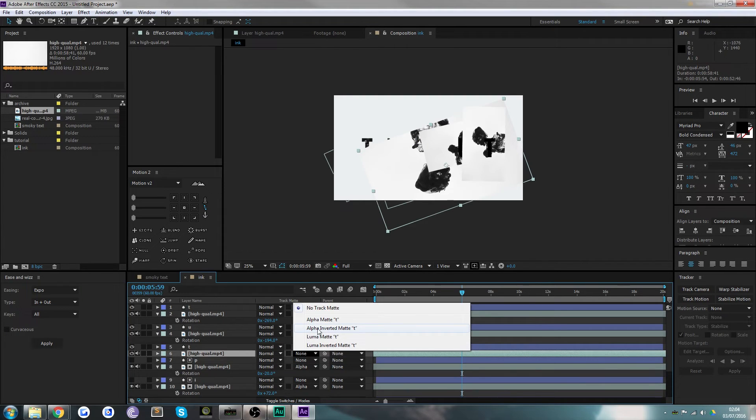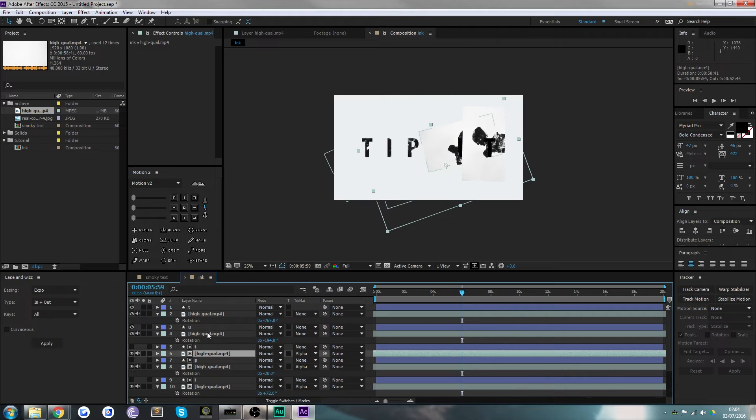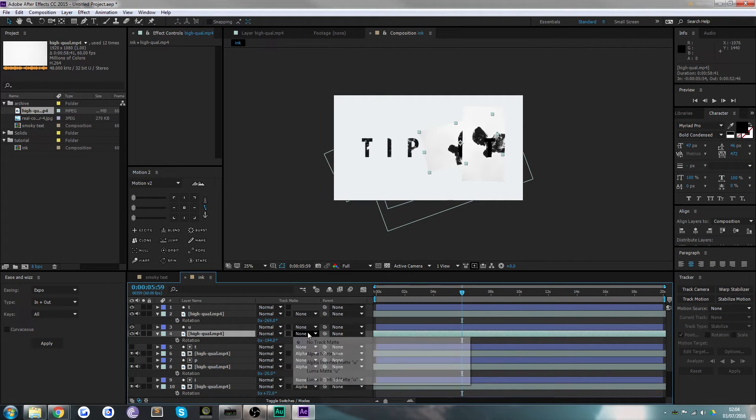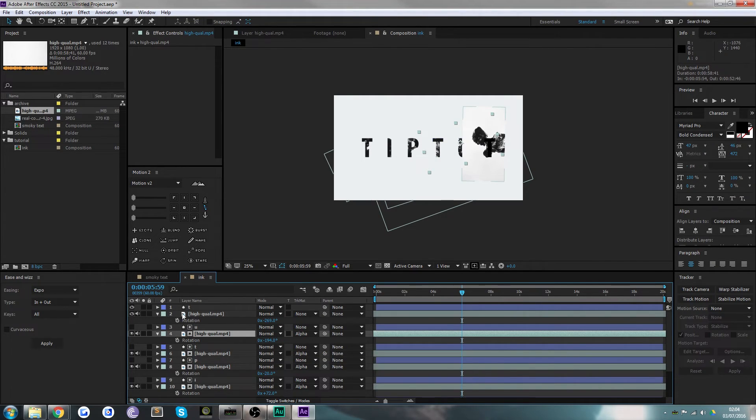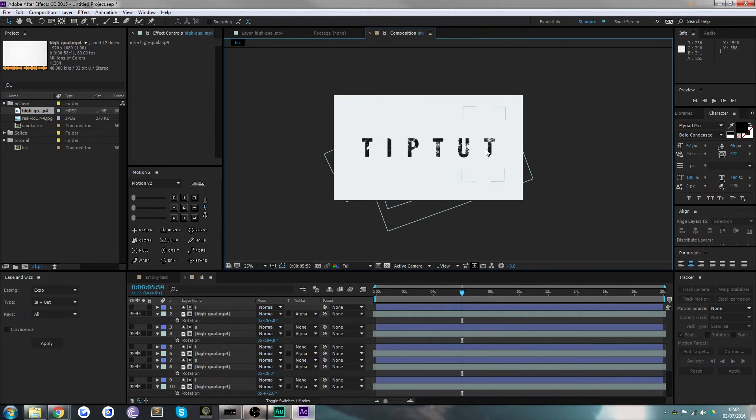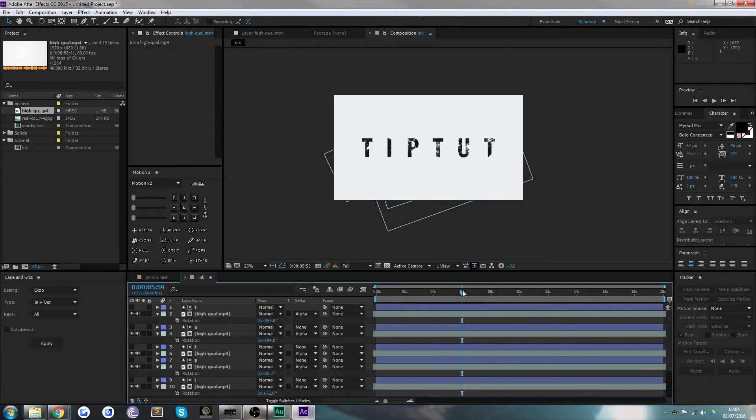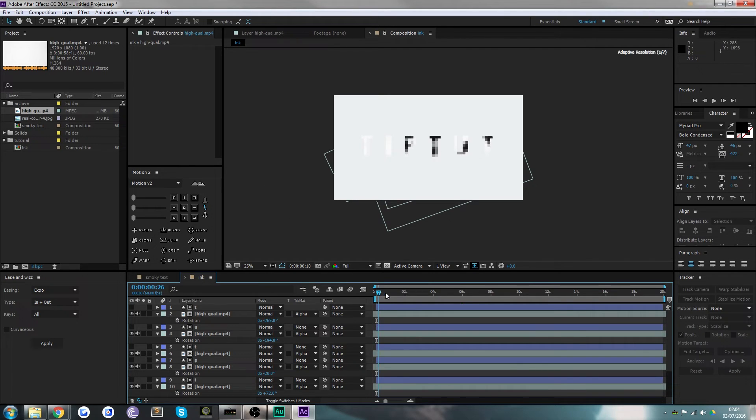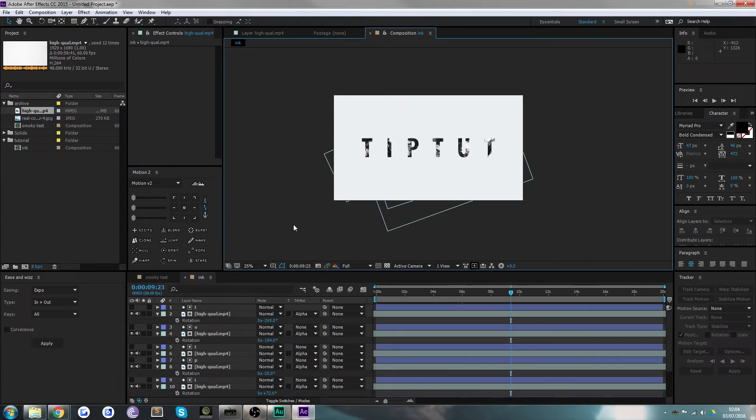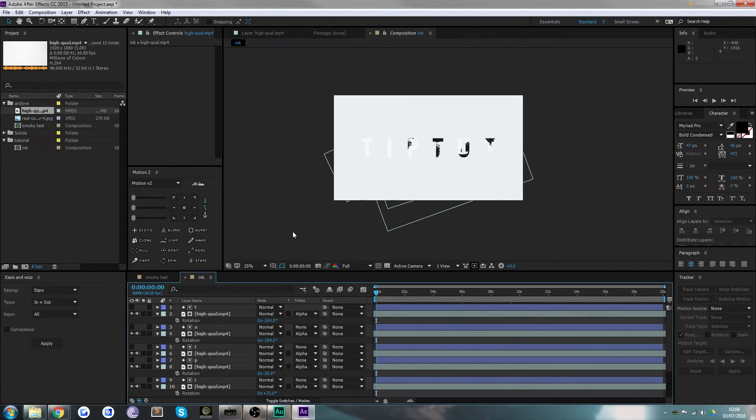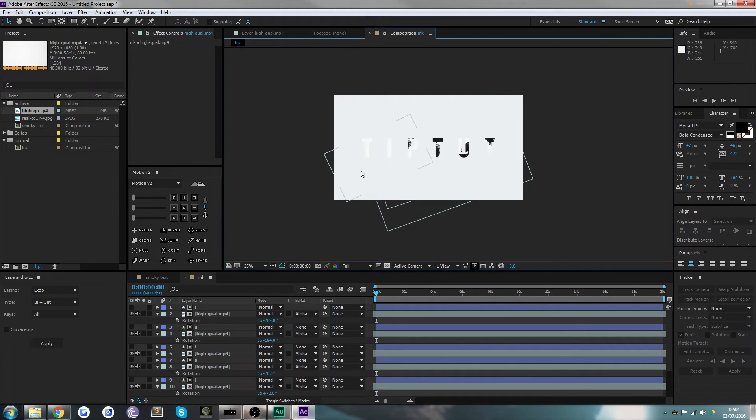So we can just go through one by one and alpha matte the layers above. Obviously alpha inverted matte would show everywhere but where there's content on the layer above—that's just a bit of information for you. You can see as the smoke comes in, it fills up the letters but only in the positions of the letters.